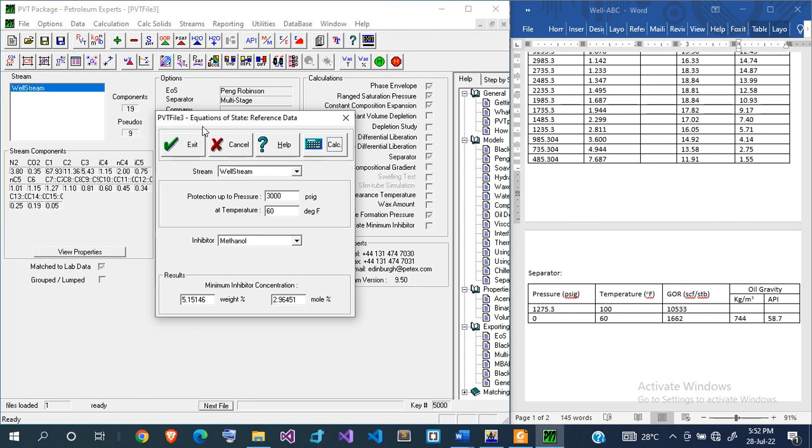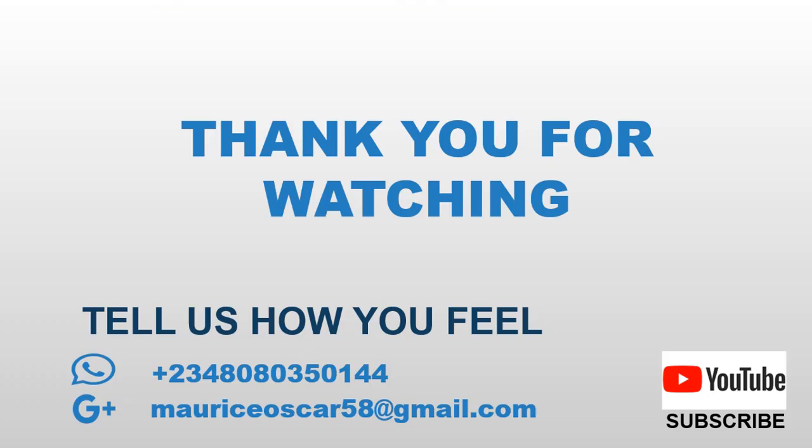That's all for this tutorial. Thank you very much for watching. Do also subscribe and ask questions if you don't understand. Goodbye for now.